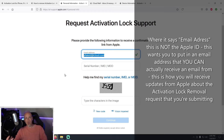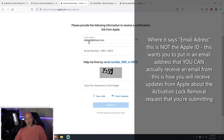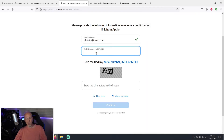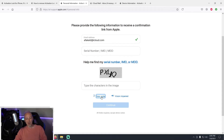If you don't know your Apple ID or can't access that email, that's okay. Just put in any email address you can actually receive mail from. Then the very next thing is you'll enter either your serial number or your IMEI number. After that, fill in the verification characters shown on screen, then hit Continue.